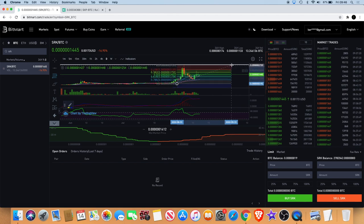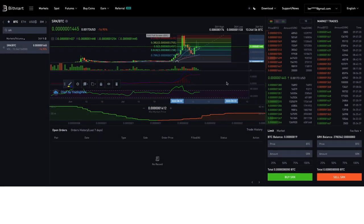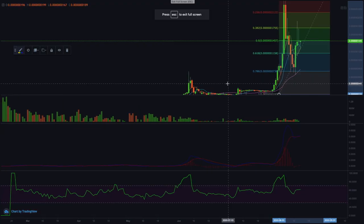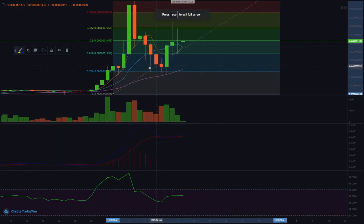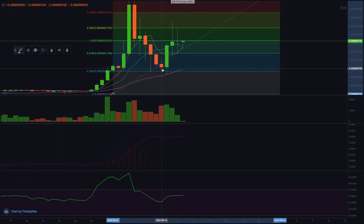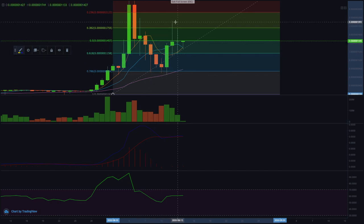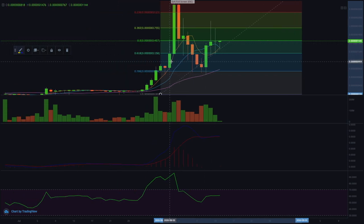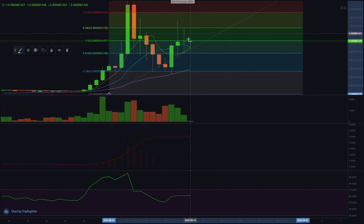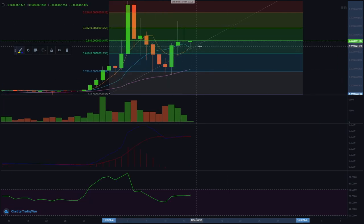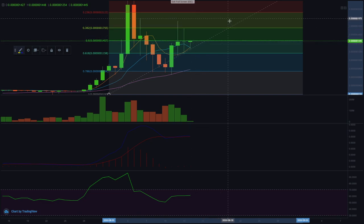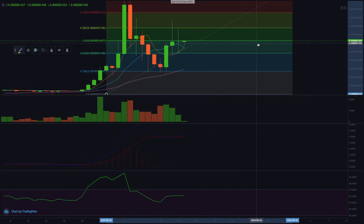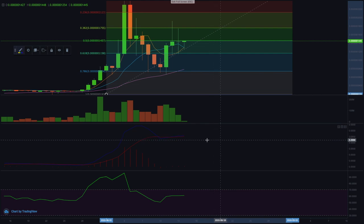If we do a Fibonacci retracement, we can see it did come all the way back down to the 0.786. The bounce was expected. We've also seen it break straight through the 618, and now we see it getting a little bit of a pullback again. Will we maintain above these levels? That's the question now.